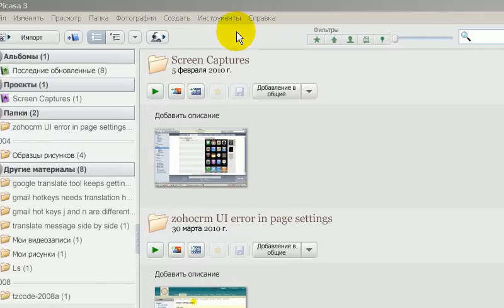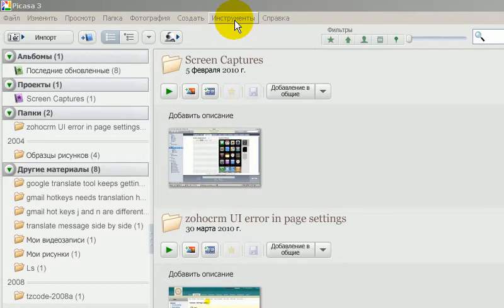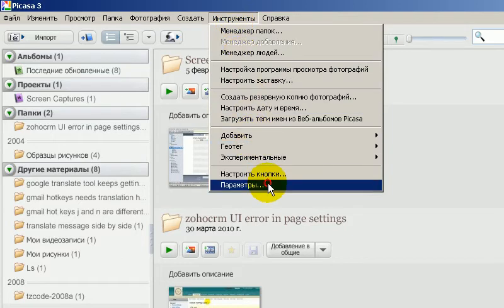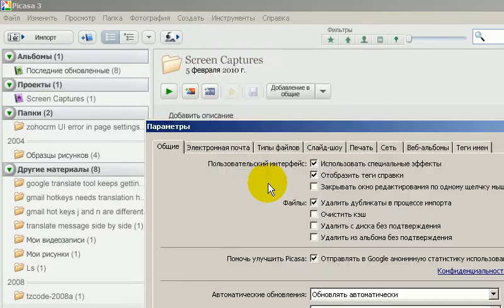Greetings, Dennis Daniels here. This is how to change your Picasa 3 from Russian, English, or whatever language you want.